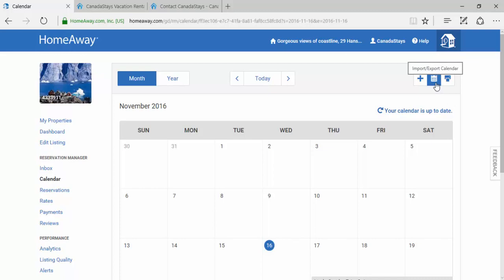You will see Import-Export Calendar. Click on this button, and a drop-down will appear. Select Export Calendar.